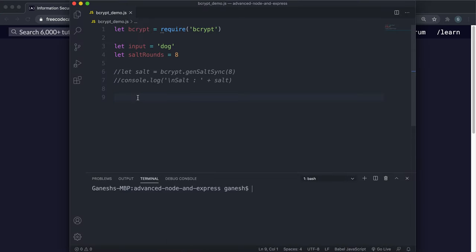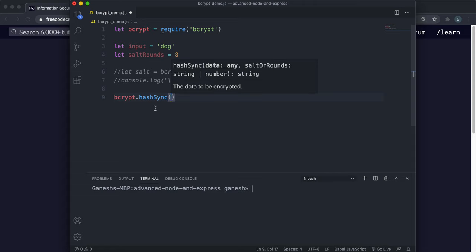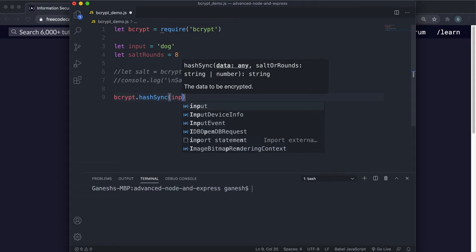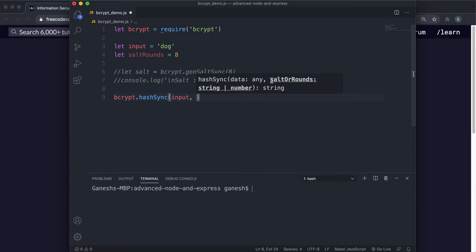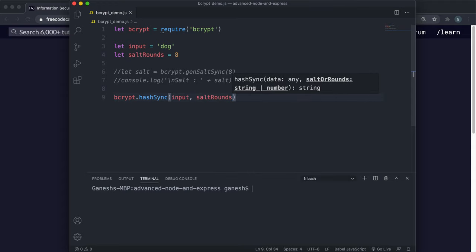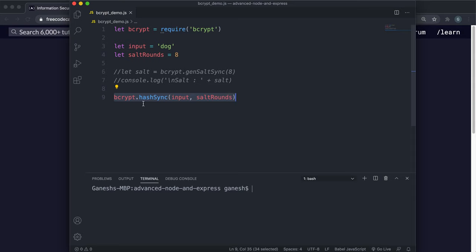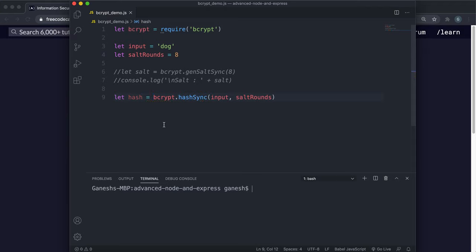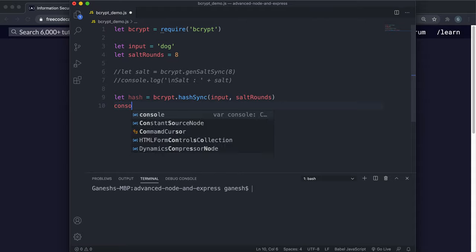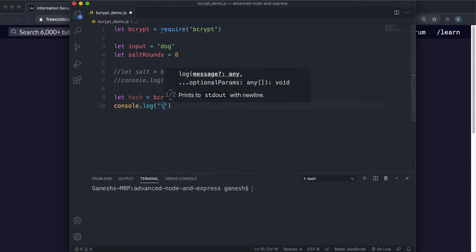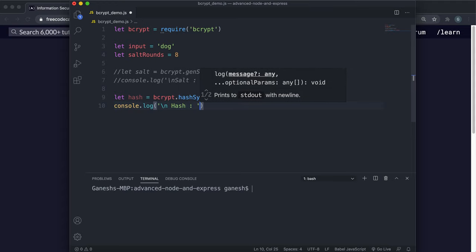So let's say I have this input and a number of salt rounds. What I can do is call bcrypt.hashSync. The first argument is the data — so this is just the input — and the second argument can either be a salt or the number of salt rounds. If I just give the number of salt rounds, it will generate a salt and then run the hashing algorithm for that number of salt rounds. This method doesn't have a callback function because it's synchronous, and it returns the hash itself, so you can say let hash equals and assign it to the variable hash.